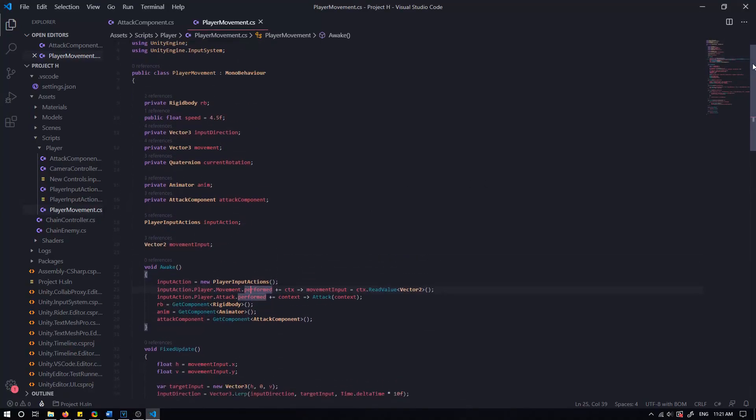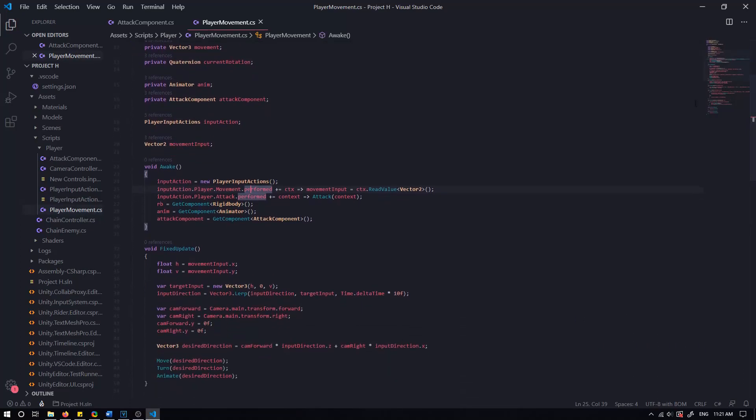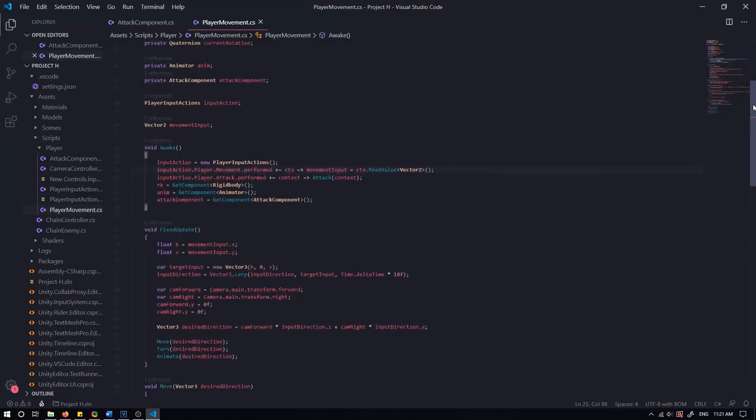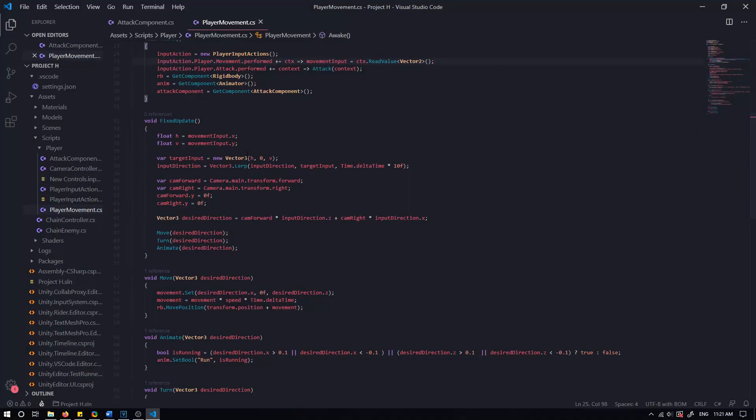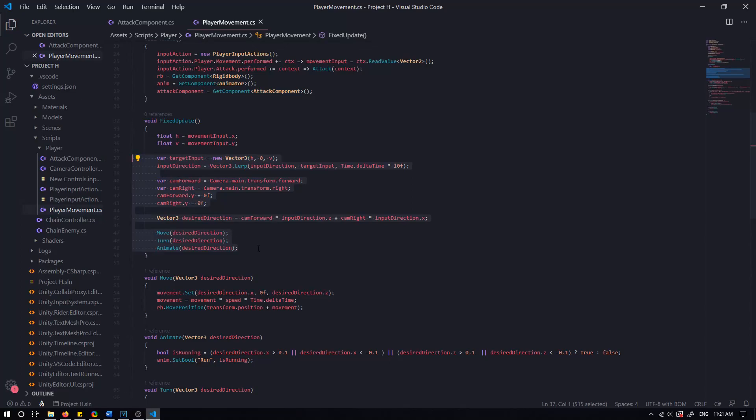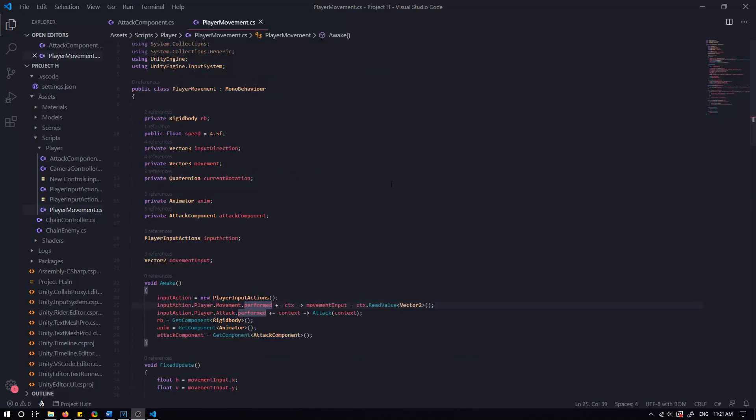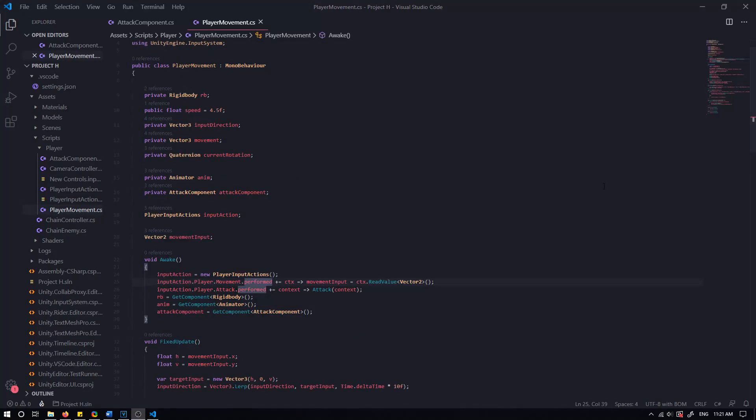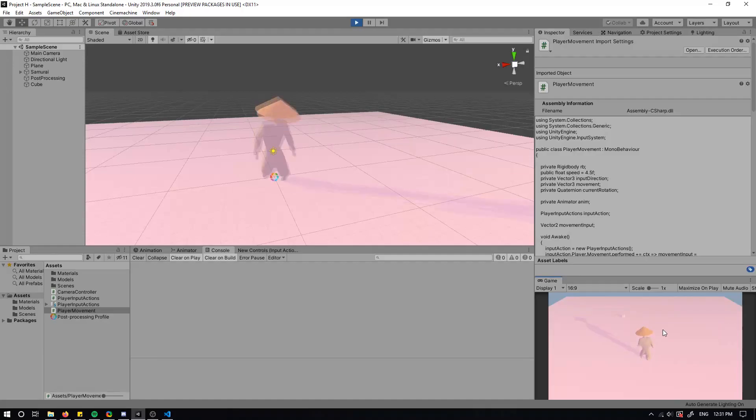You have to set the input action when either the game is first run or when you want to make use of the input. I'm doing this in the awake method. For the movement, I check whether the action has been performed and then read the value as a vector 2. I set that to a variable which then lets me manipulate the character based on the input. I think it has great potential and I will do a more in-depth tutorial at some stage in the future.